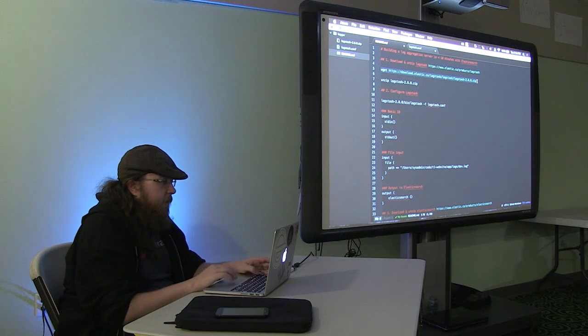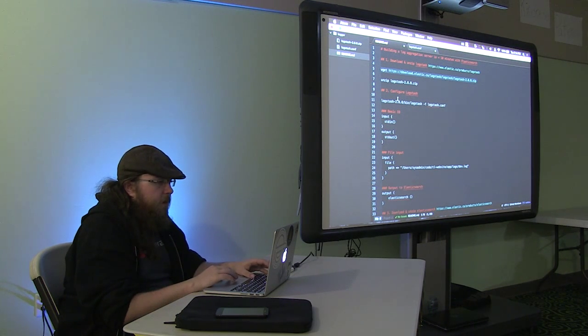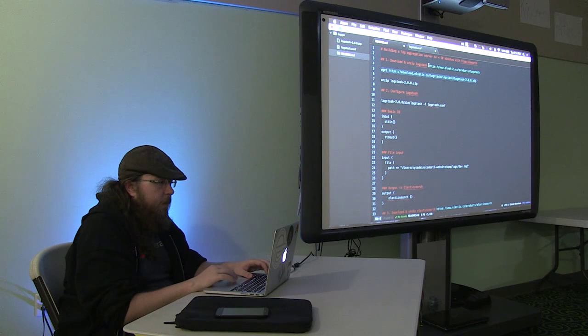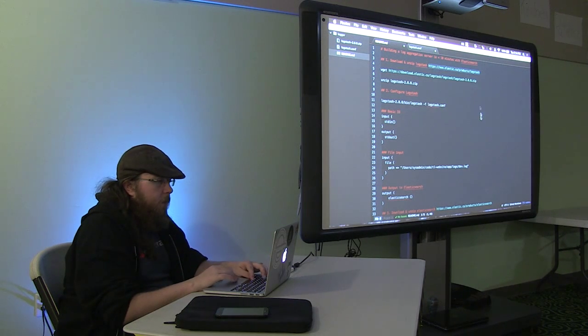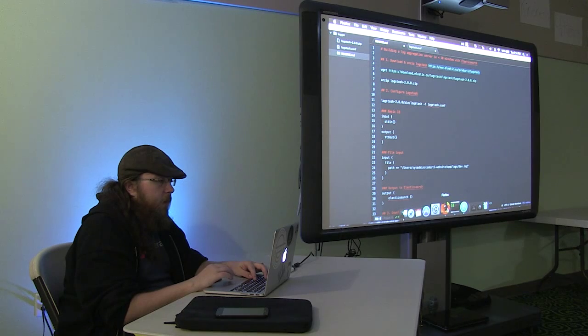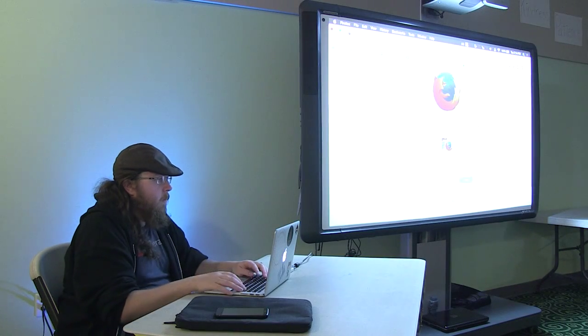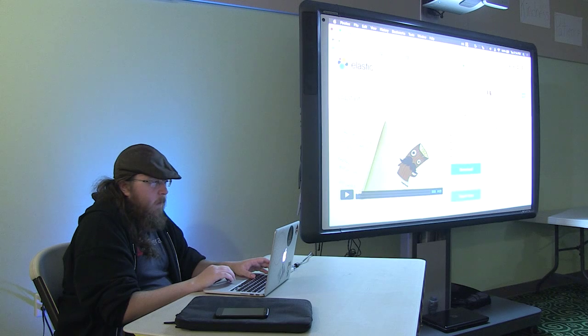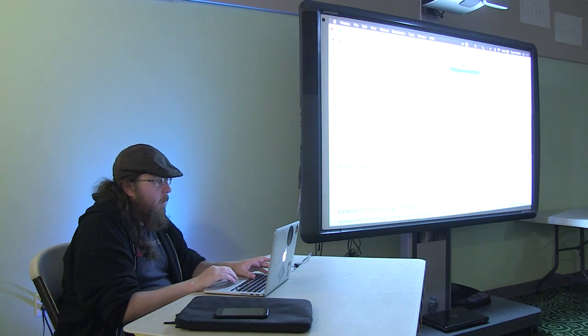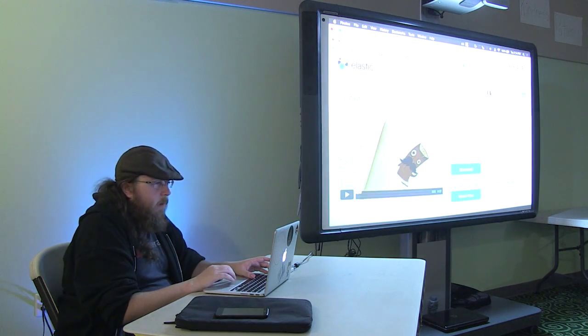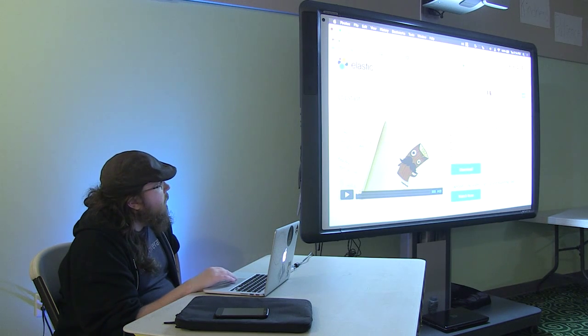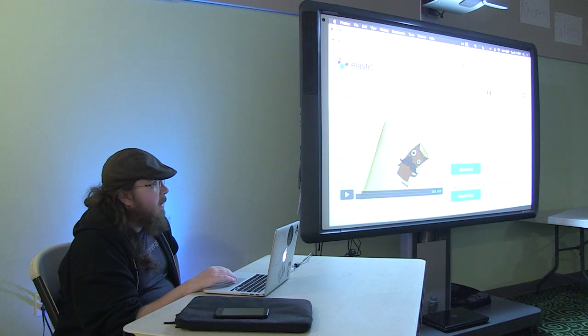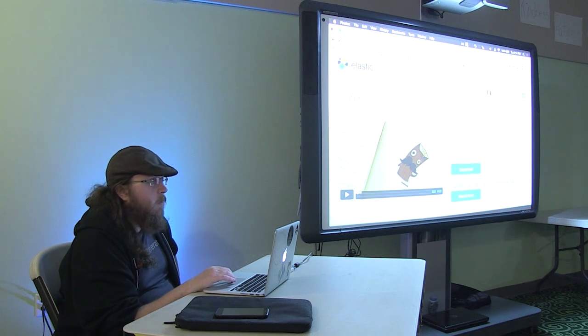So first thing we're going to do is download Logstash. Logstash, for those of you who are not familiar, is simply a tool for getting logs out of a server and doing things with them. It's pretty much all about collecting your logs, manipulating them, and then transporting them to wherever you want.